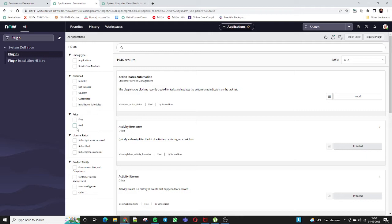If you are working on any organization instance and want to install a paid plugin, you need to pay for it — there is a different procedure. When ServiceNow gives you instance access for any organization, they also provide HI portal access. All plugins, upgrades, and cloning are done through the HI portal. The super admin or person with HI portal access raises the request, completes the payment, and then the plugin becomes applicable to that instance.